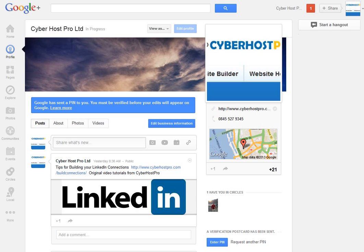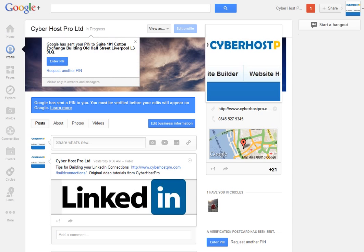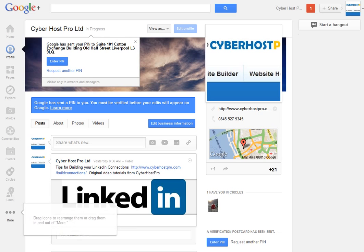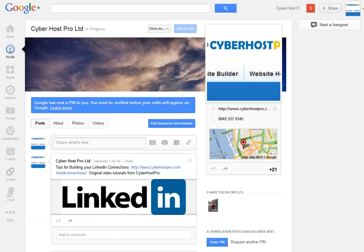The first place you want to go is Google Plus, Google's social network. You want to set up a page for your business. First you set up a personal profile for yourself, and then from there you go to the More icon and you can set up a page.